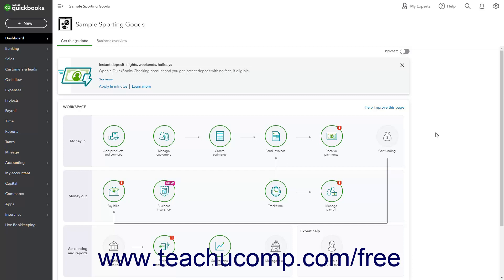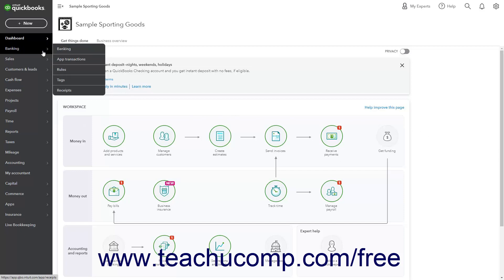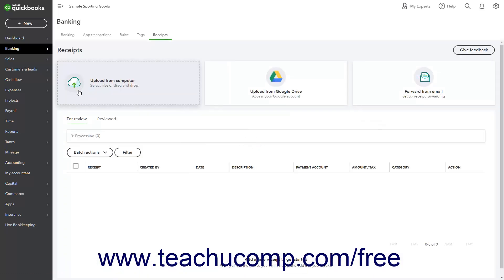To open the Receipts page to manage or upload receipts and bills in QuickBooks Online, hover over the Banking link — called the Transactions link if using the Business view — in the navigation bar. Then click the Receipts link in the side menu. Alternatively, click the Banking or Transactions link in the navigation bar, and then click the Receipts tab at the top of the page that appears. In the Receipts page, your receipt uploading options appear as buttons at the top of the window.